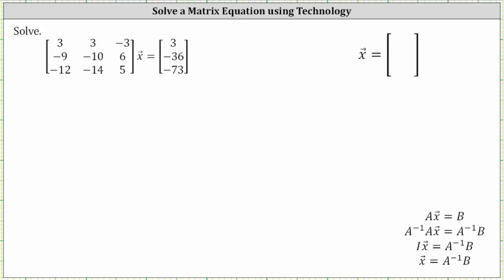We want to solve the given matrix equation. Notice how the matrix equation is in the form of matrix A times vector x equals matrix B. Looking at our notes below, the next step is going to be to find the inverse of matrix A and then write the equation in the form of A inverse times A times vector x equals A inverse times B. Notice how we multiplied both sides of the equation by A inverse. On the left, A inverse times A is equal to the identity matrix I, and the identity matrix times vector x is equal to vector x. Therefore, the solution for vector x is equal to A inverse times B.